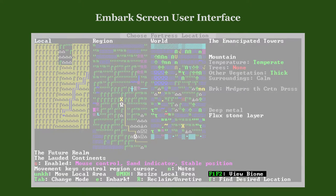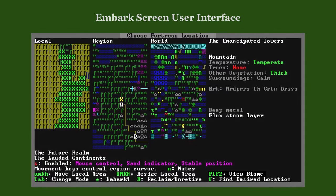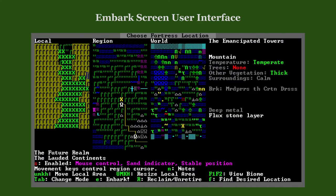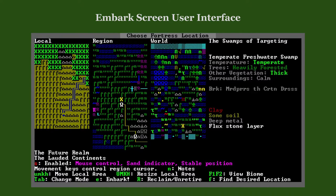If the embark area contains more than one biome, you see a hint that you can use the function keys to switch between them. The biome gets highlighted in the local map and the details update accordingly. For example, one part of the embark area may be a mountain biome with no trees, while another is a heavily forested temperate freshwater swamp with a different soil and stone layer structure.